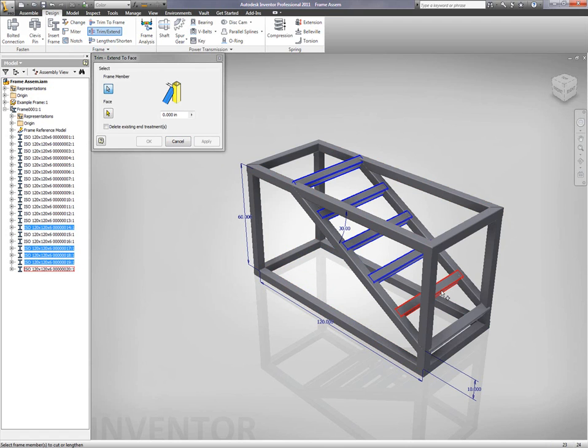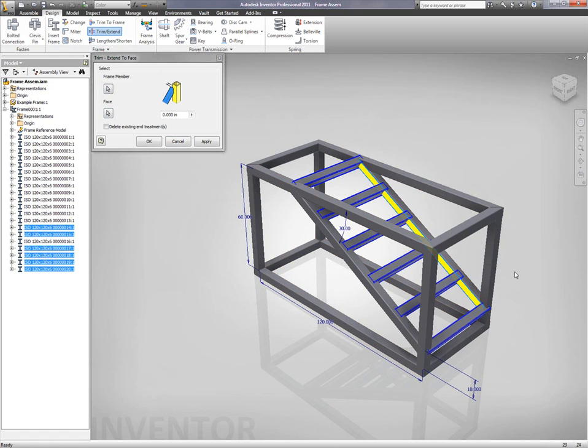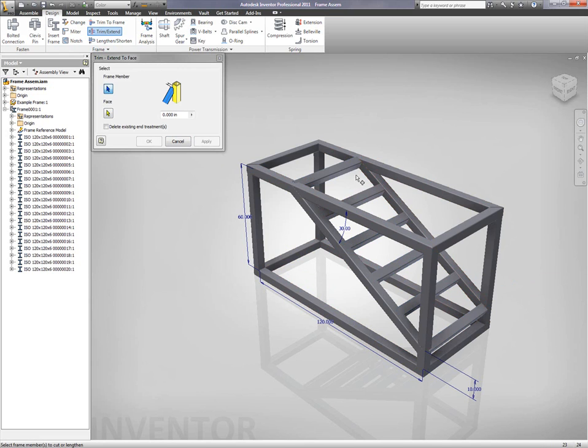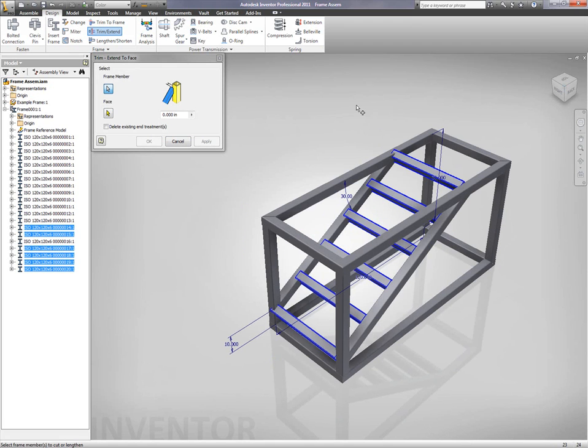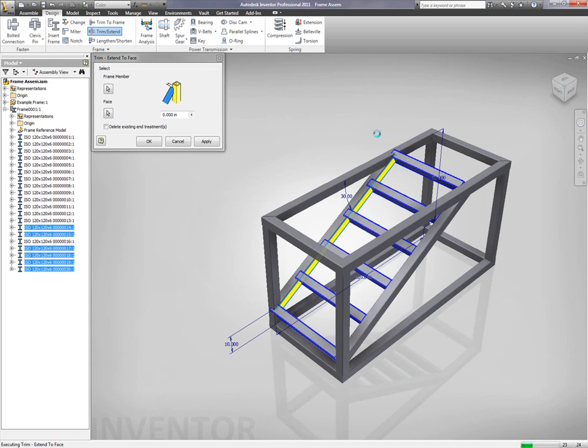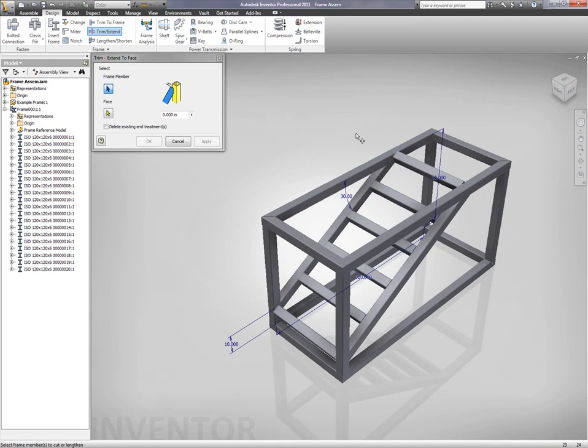Now, the other thing that we can do is we can actually go in here and start extending or trimming off specific componentry within the design so that we can perfect the design and also analyze the design downstream. So, what we have digitally is what we're going to have in real life.